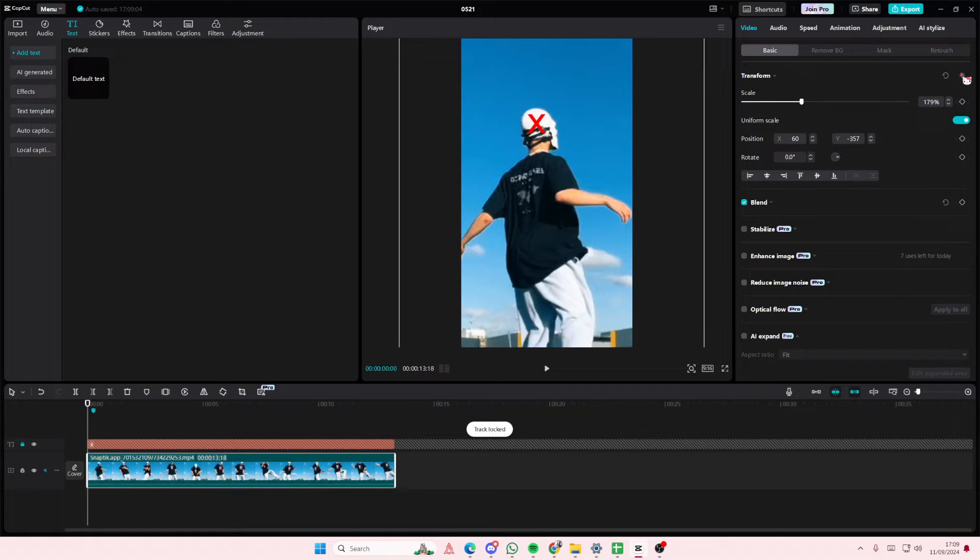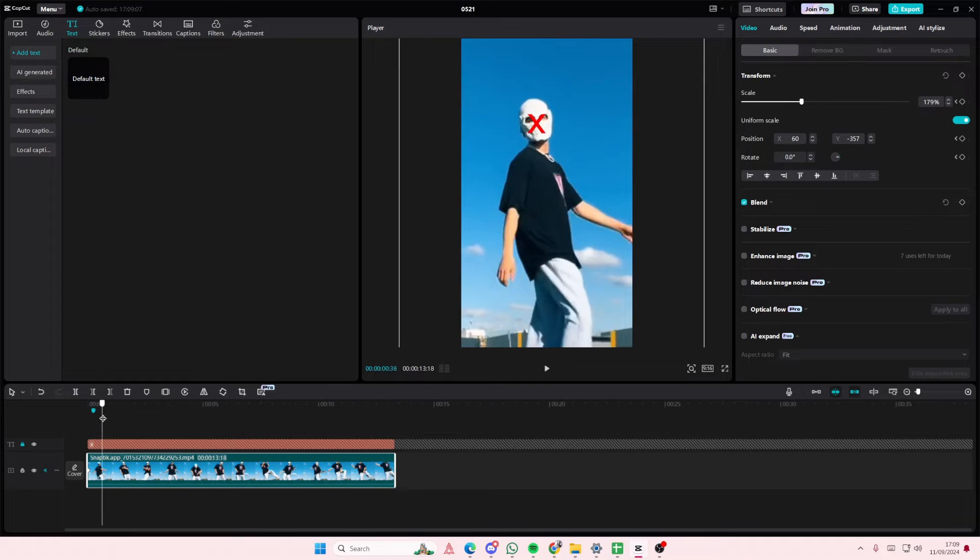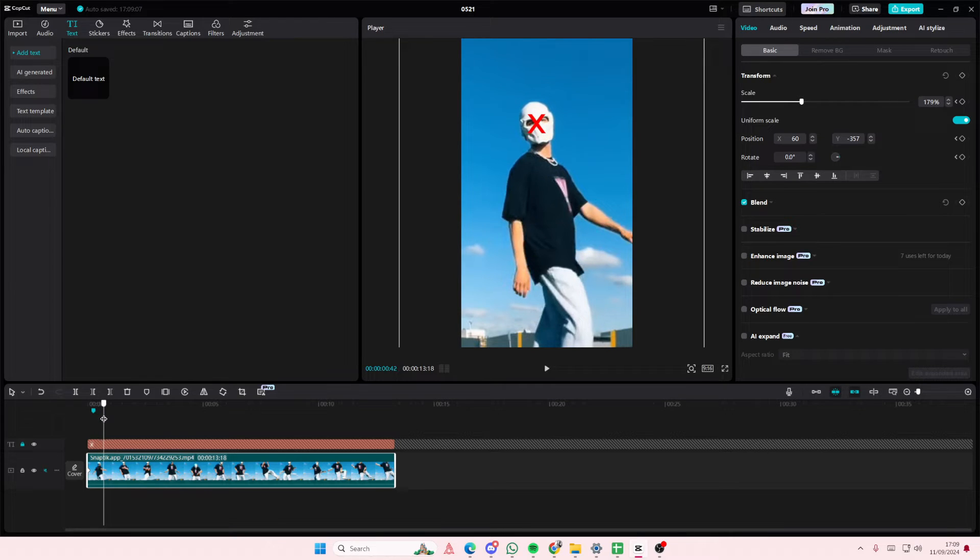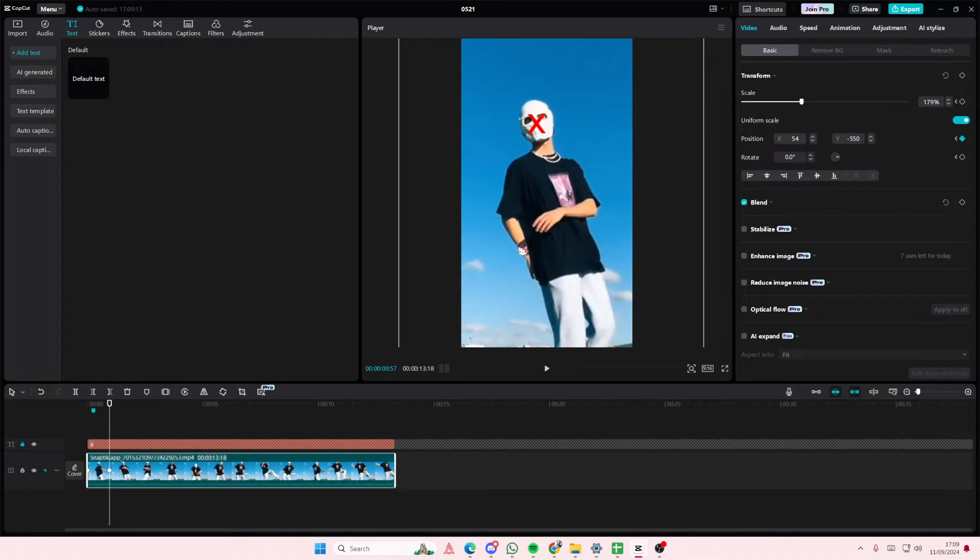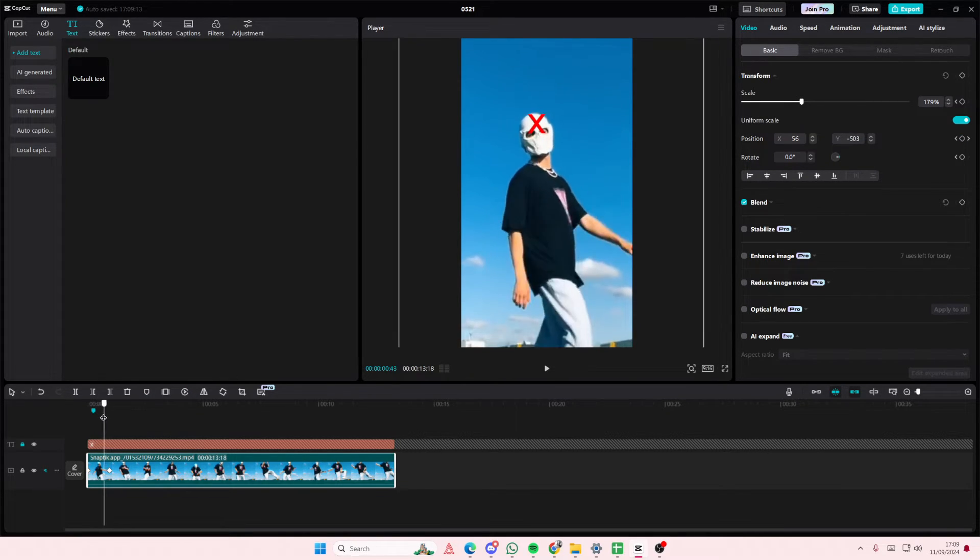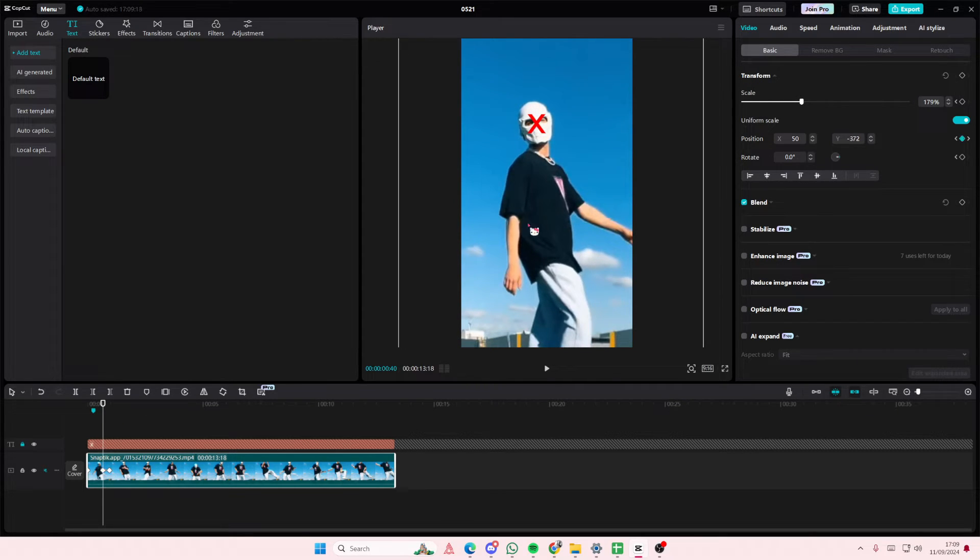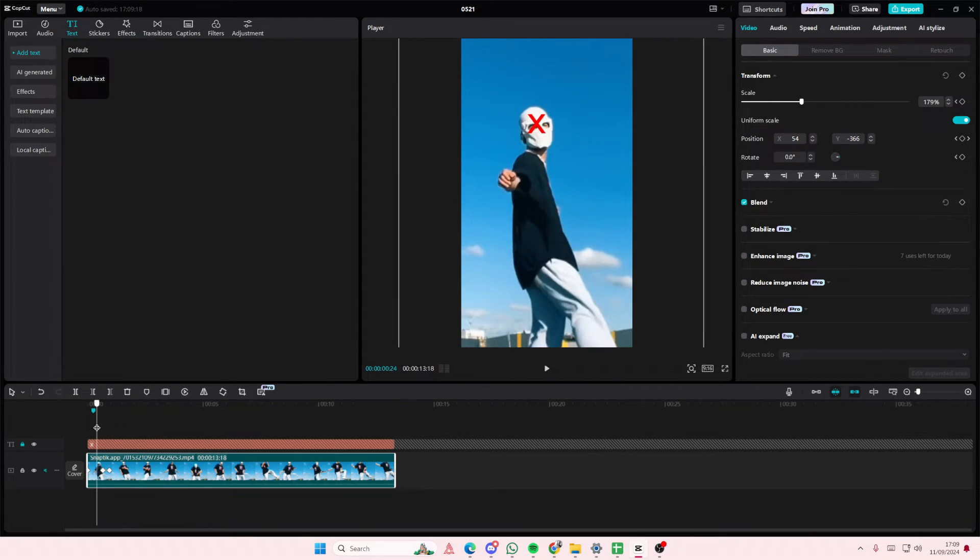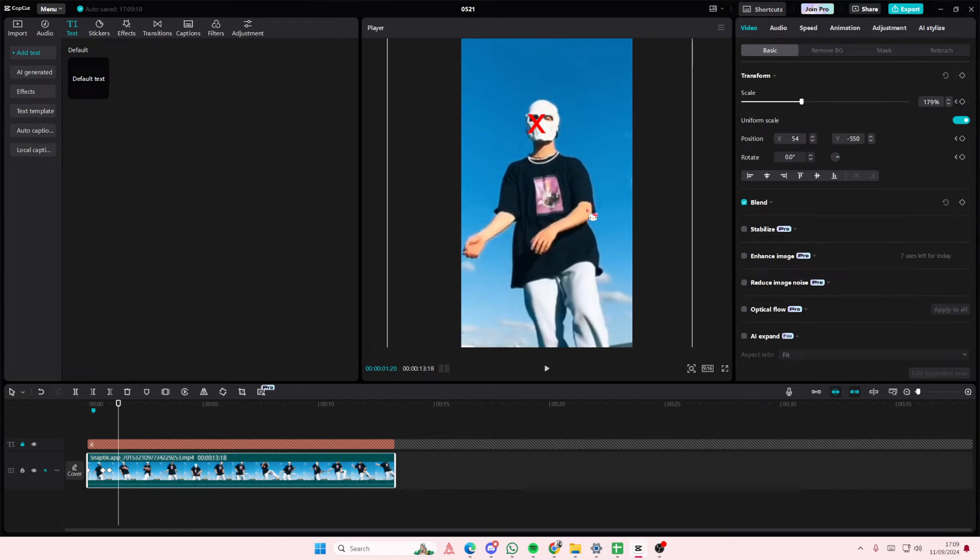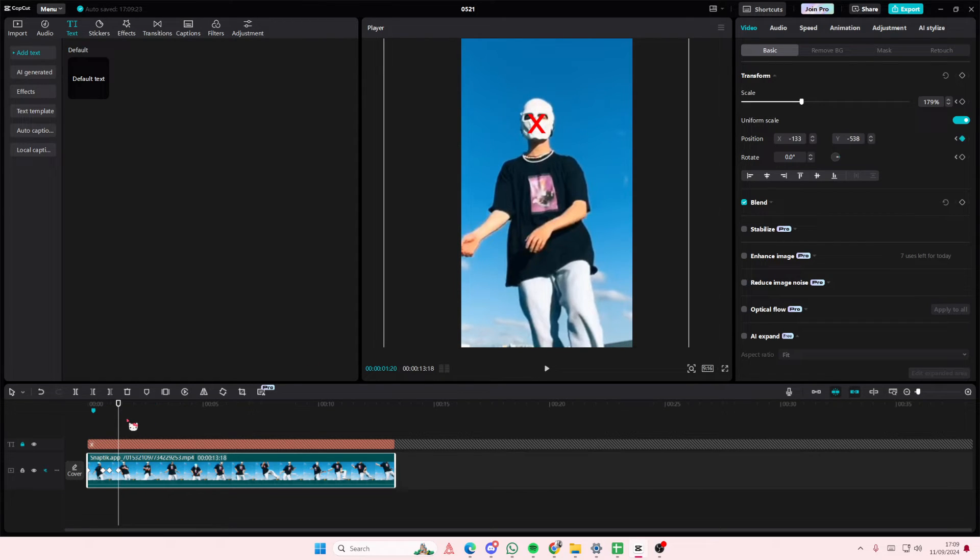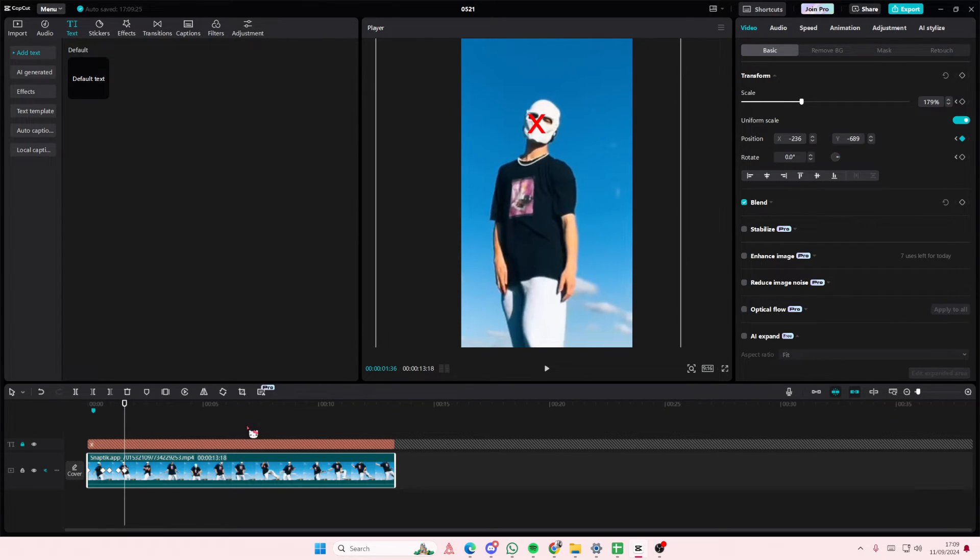Go to the video and add a keyframe, and you're going to go keyframe by keyframe to place his face there. Just keep doing that until the video is finished.